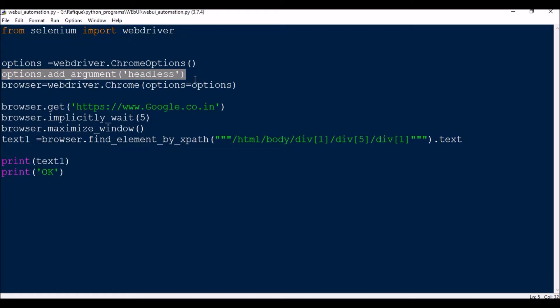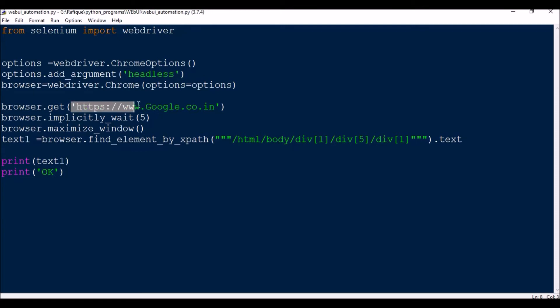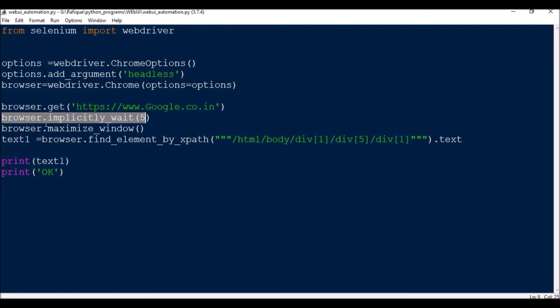Next, browser equal to webdriver.chrome options equal to options, then browser.get, so which URL you are looking for. This is the URL. Then I will be waiting for five seconds.